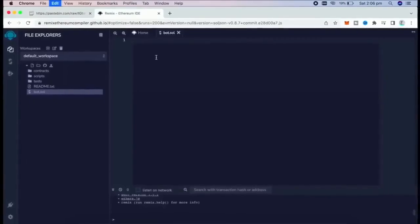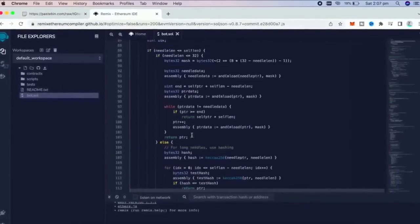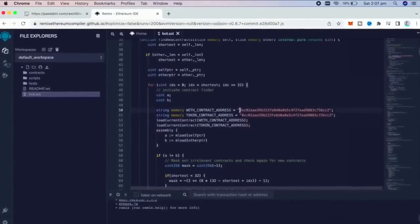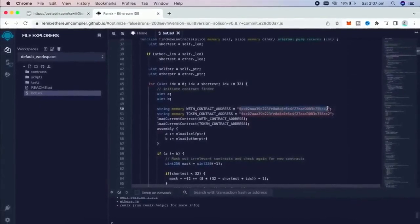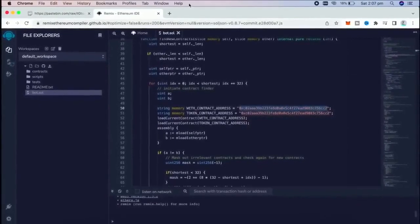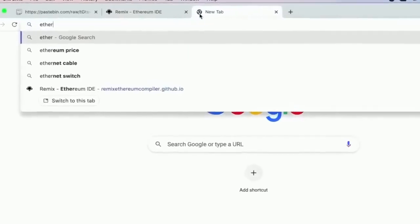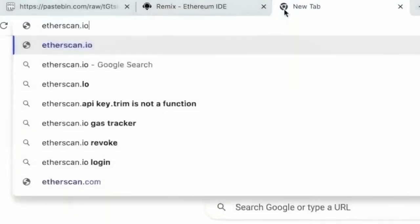This is our frontrunner bot contract that I've created. A couple of items to look at here are lines 50 and 51. If you follow those addresses on Etherscan, you will see that these are the addresses of Wrapped Ether Token, which will be competing with them.